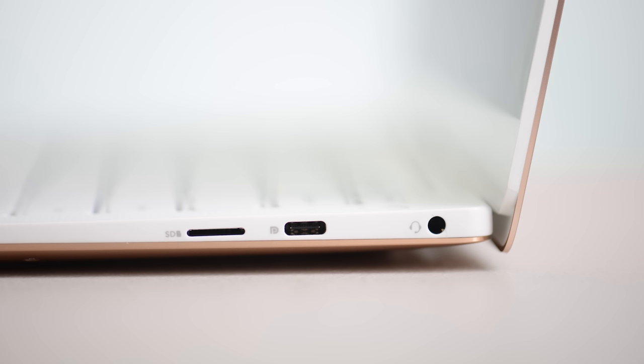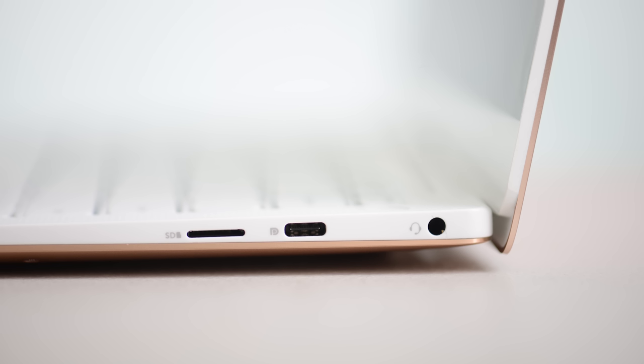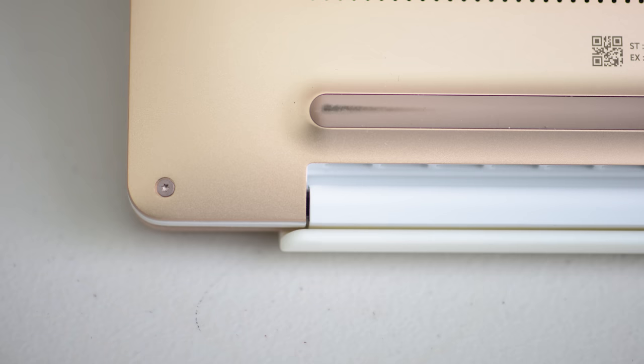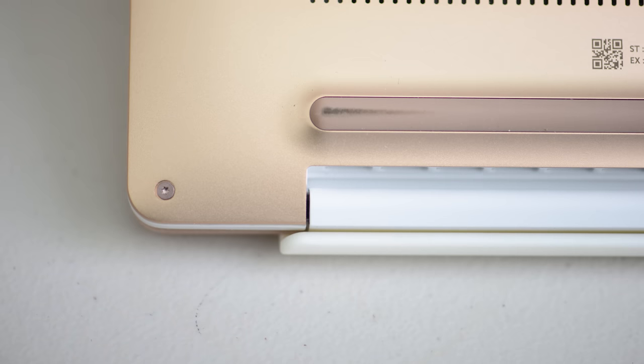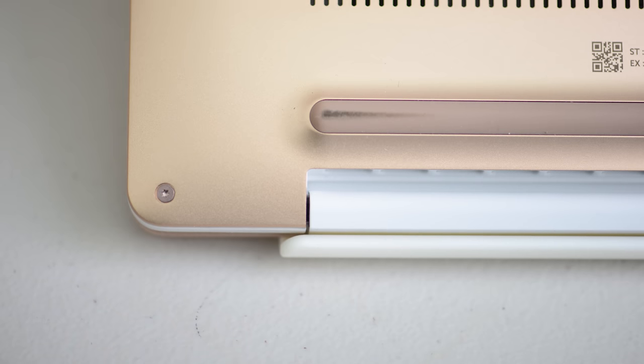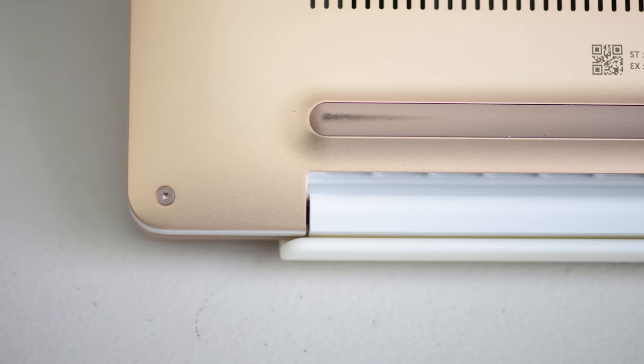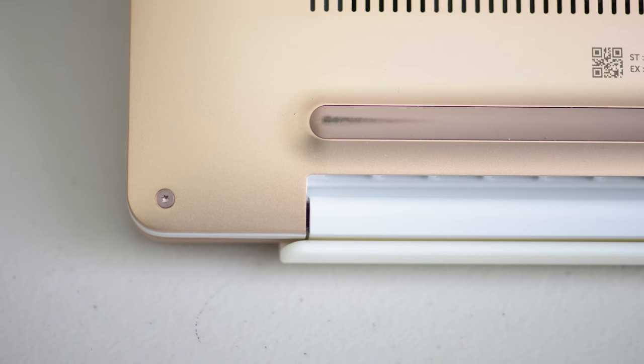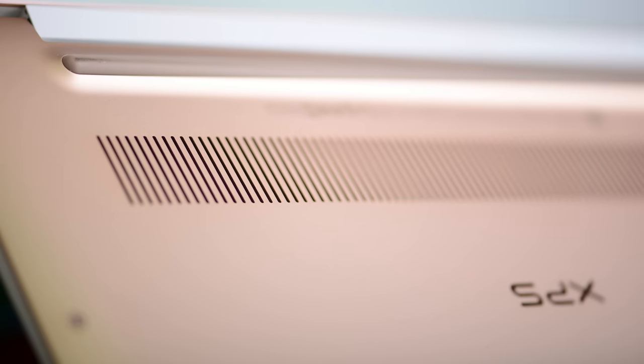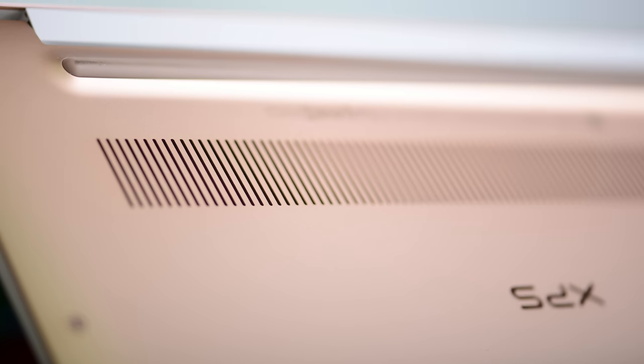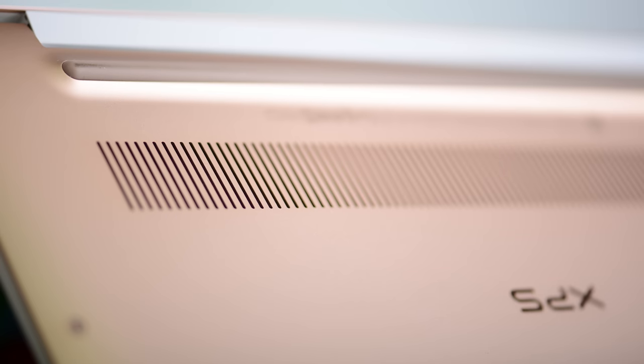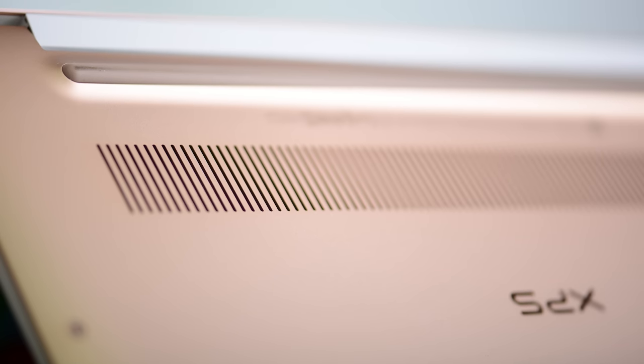You can even put video files on there if you're video editing. You can put photos, whatever. It's just expandable storage. Or if you have a camera that has micro SD, you can plug that in and take the files off that. I have to give it to the XPS 13 there just because of that.